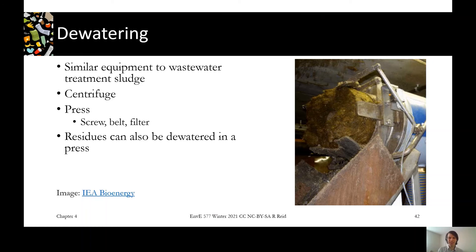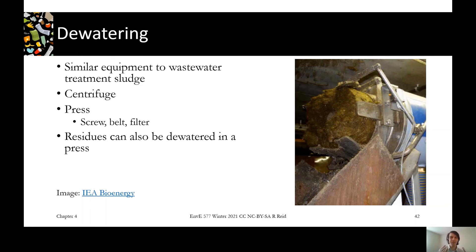In the picture on the right you can see a nicely dry biosolids product after dewatering with a press. Compare that to the wet 80% moisture input we saw earlier — if you're trucking material around or sending it to composting, it's going to be much easier to handle at this lower moisture level. So you might apply dewatering to your digestate or residue to make it easier to manage.